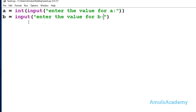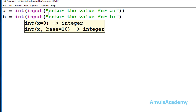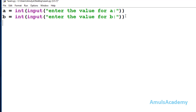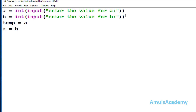Next I take variable b, again using input() with the message 'enter the value for b', also wrapped with int(). Then for the swapping process I write temp equal to a, so the value of a is assigned to temp. Then a equal to b, so b's value is stored in a.